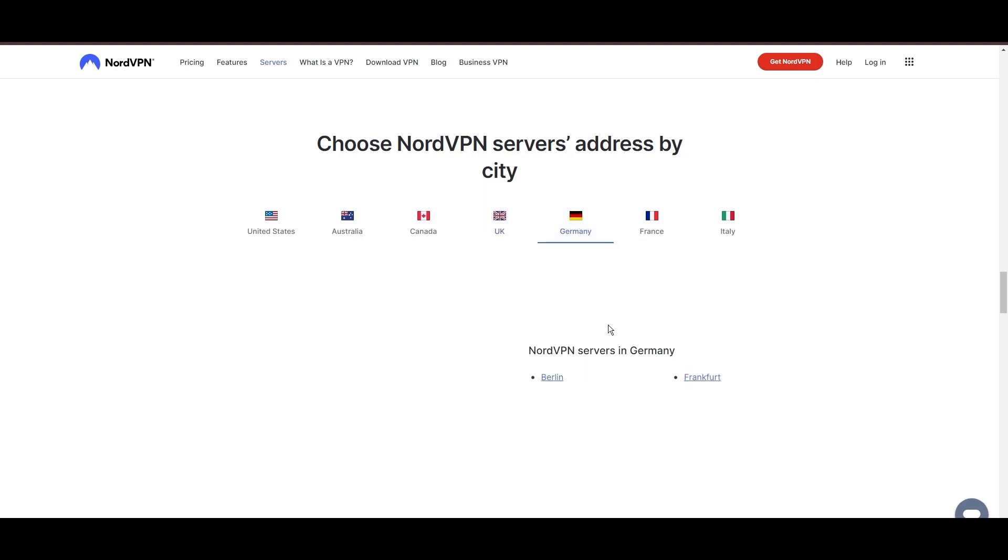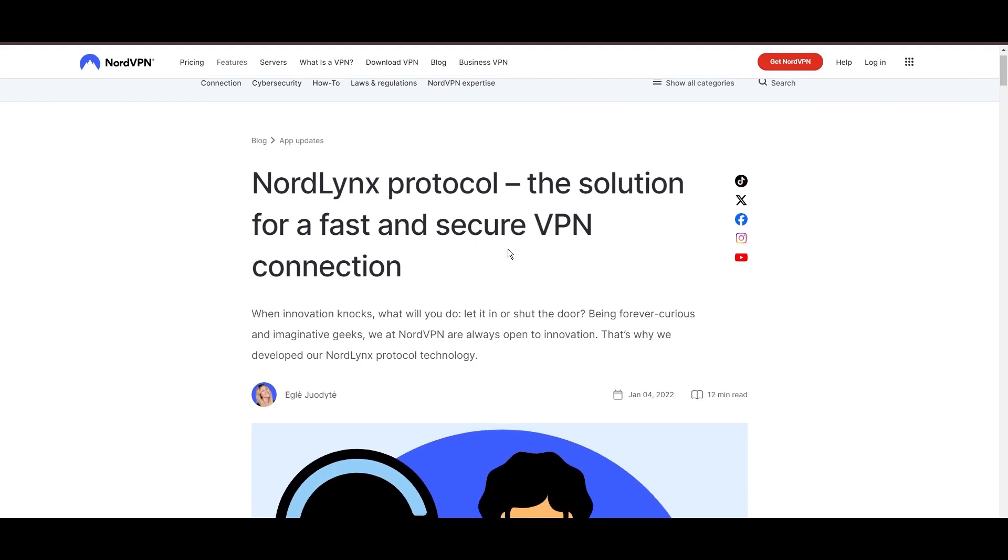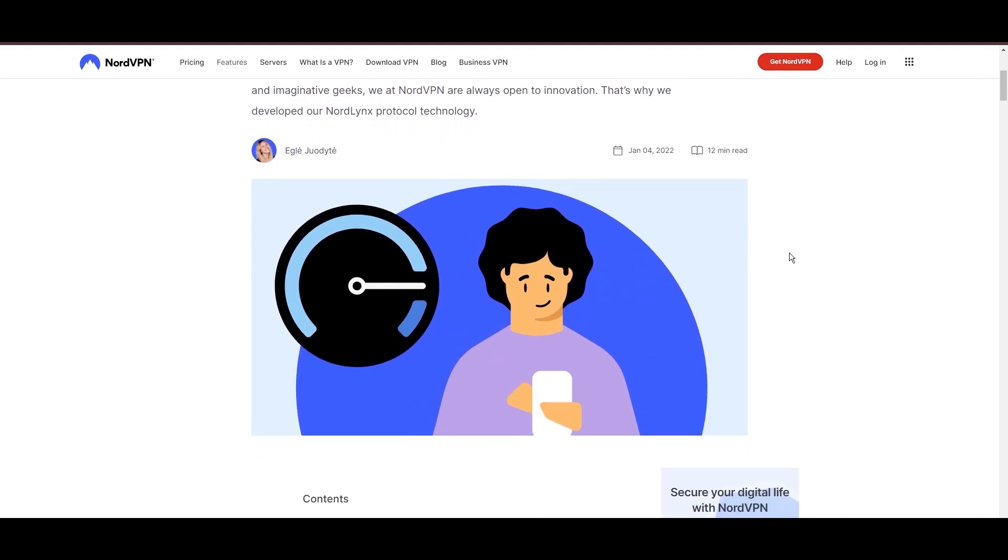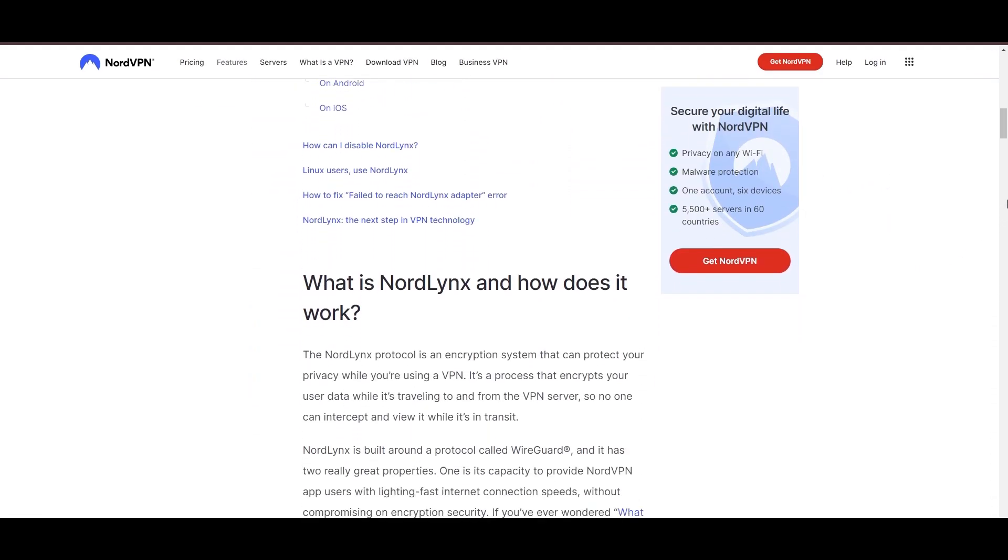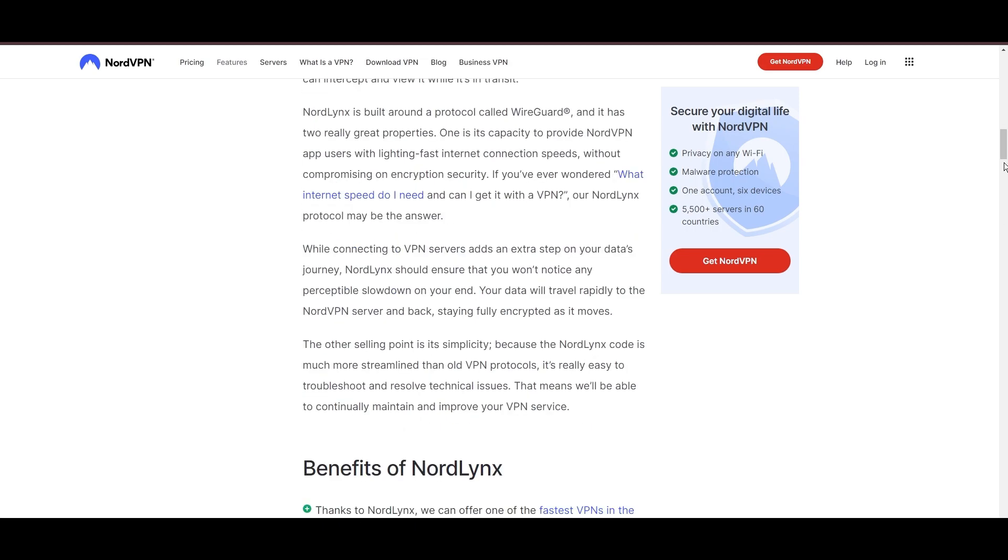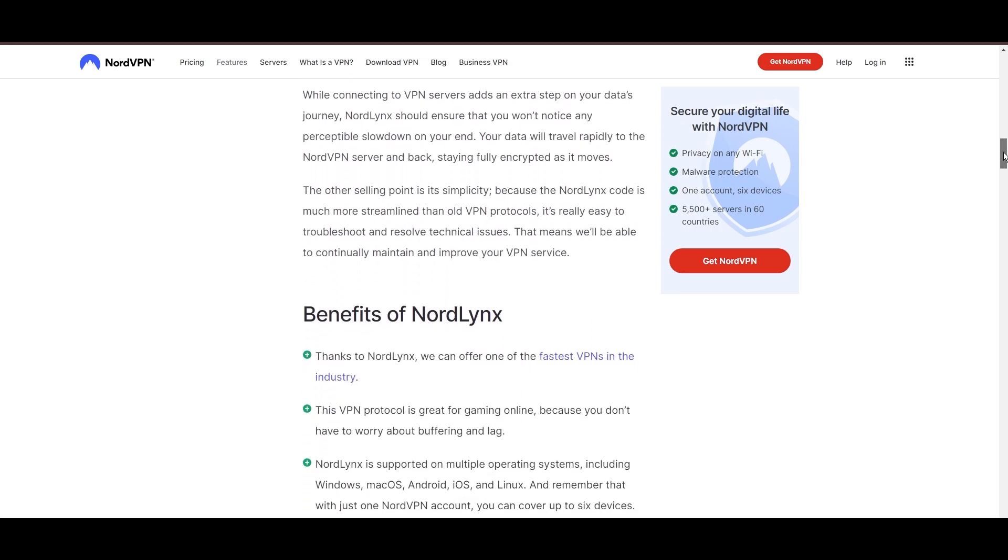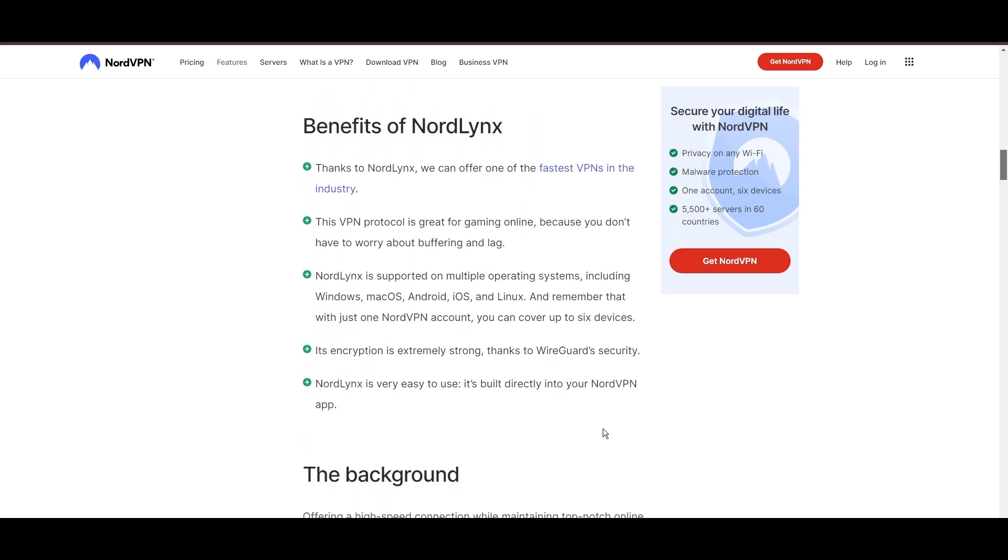NordVPN is distinguished by its use of NordLynx, a superior version of the WireGuard protocol, designed to provide unmatched speed and security. This means you can enjoy a smooth experience on Viaply with confidence in the robust encryption of your data.